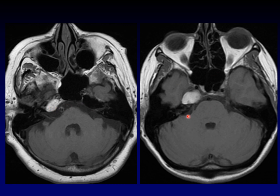On this patient, this is an expansile object. Look how it remodels the contour of the petrous apex. It's also bright on T1, and that's characteristic of a cholesterol granuloma, but we can use other sequences to confirm our suspicions.